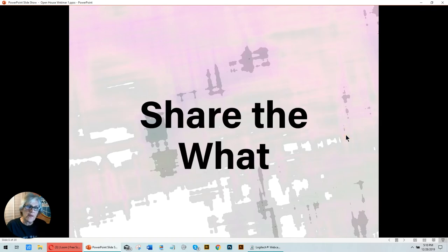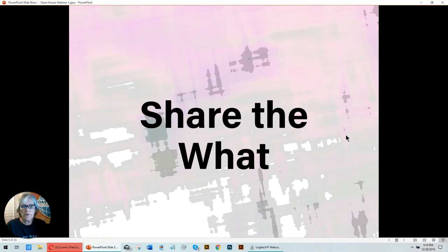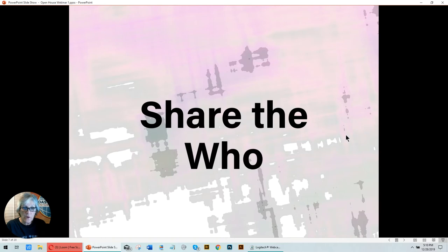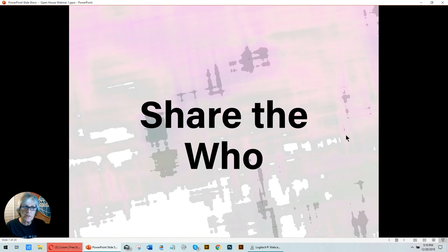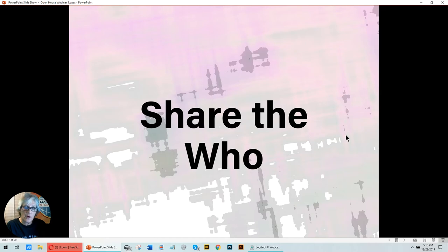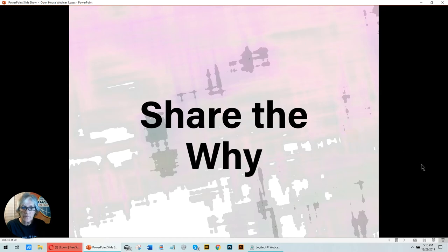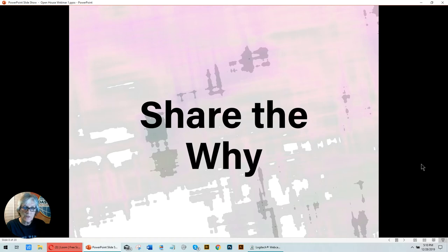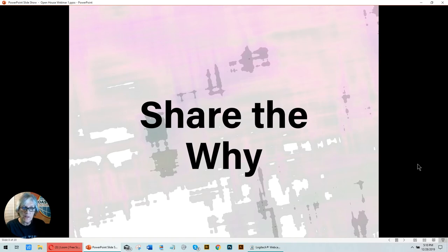When you're out there doing that, you want to share the what. The what is, what is this open house all about? What's going to be included? What can I expect? Share the who. Now, the who part is, are you going to have a special speaker? Are your regular members going to share? Are you going to be talking with someone of significance from the community? You want to share the who so people know who's going to be there when they go. You want to share the why. Why is it important that anyone come and visit your open house? Why is yours special? What is it about your club, your open house, your event, that makes it interesting for the community to come? That's the why.